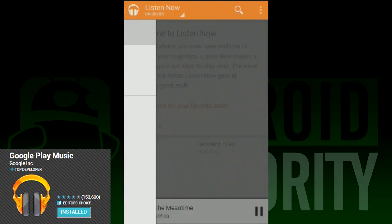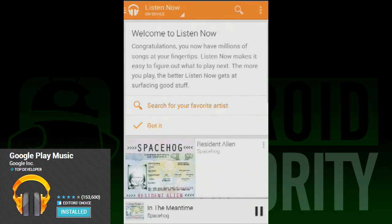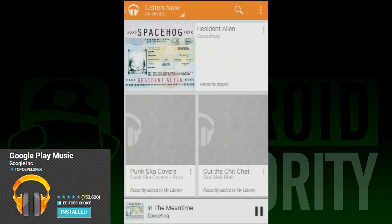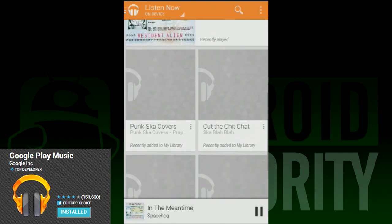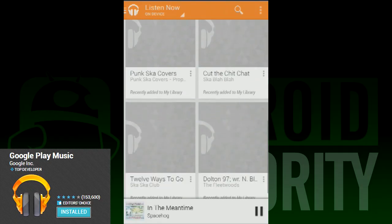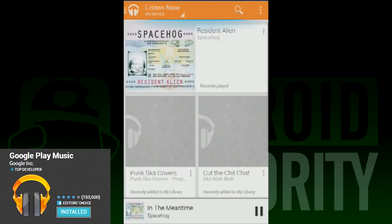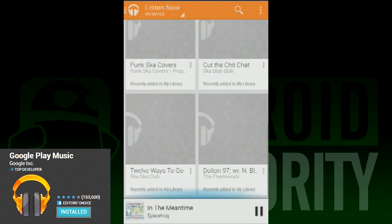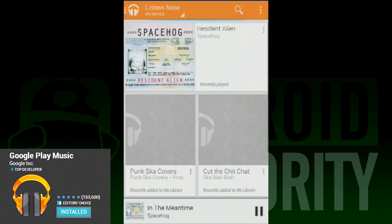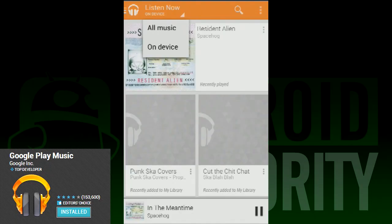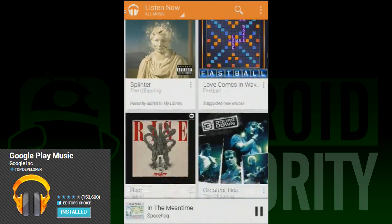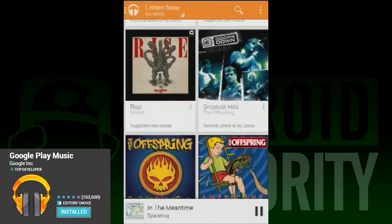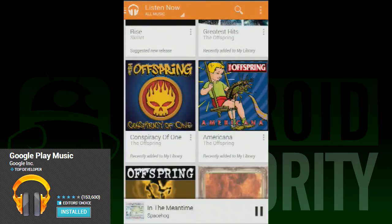Of course it would be irresponsible if we didn't mention the most talked about new feature of Play Music — the subscription service. For now it's $7.99 if you sign up before June 30, 2013, and presumably $9.99 a month after that. They're calling this an all access pass, and it is pure awesome.